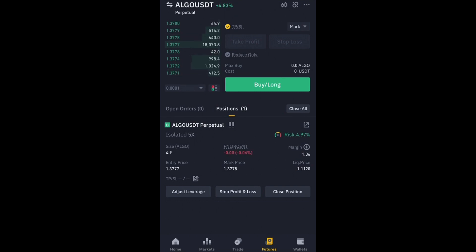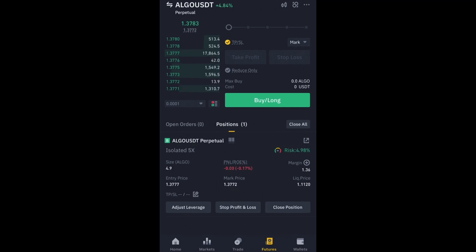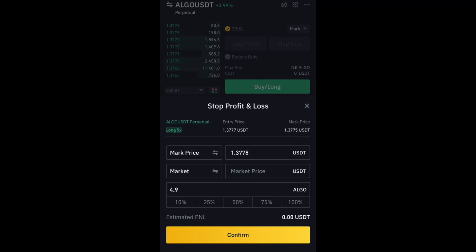Remember: if you've already set your leverage and you are in a trade, trying to adjust or readjust it is a complete waste of time. Now you can see the Stop Loss/Take Profit button and the Close Position button. To set a stop loss, I calculate my acceptable loss and click on Stop Loss and Profit.